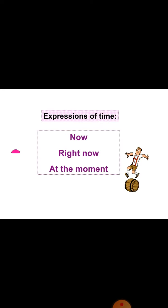Expressions of time used with present continuous are: now, right now, at the moment. For example: I am driving at the moment. I am playing at the moment. I am running now. I am running right now.